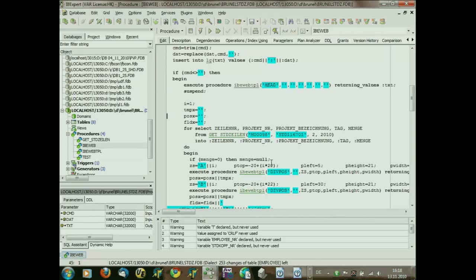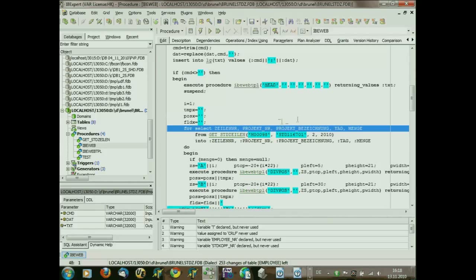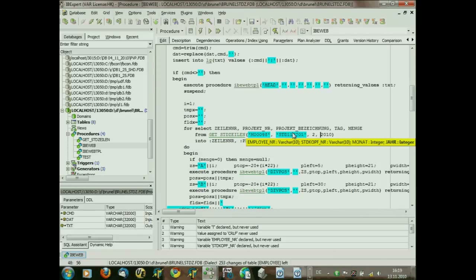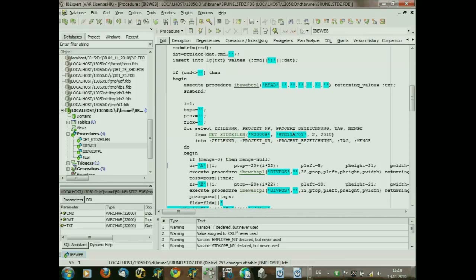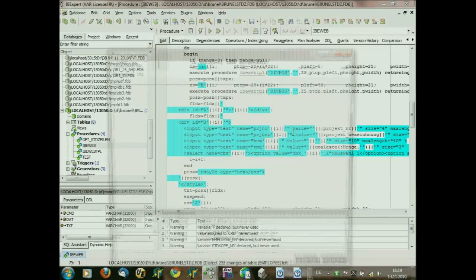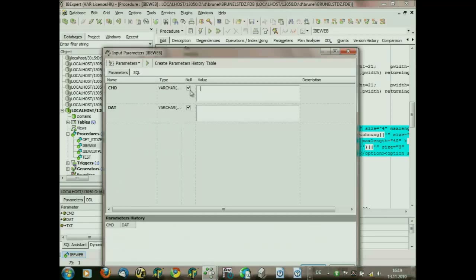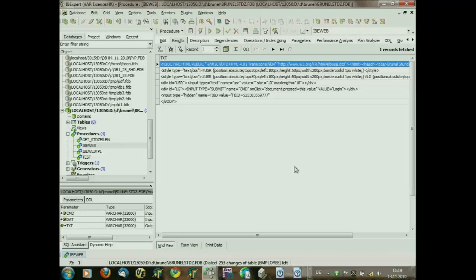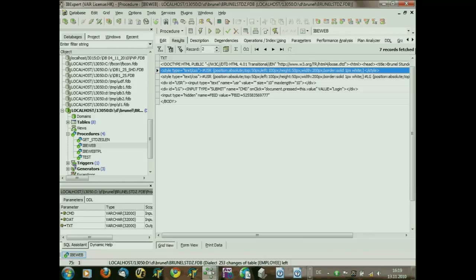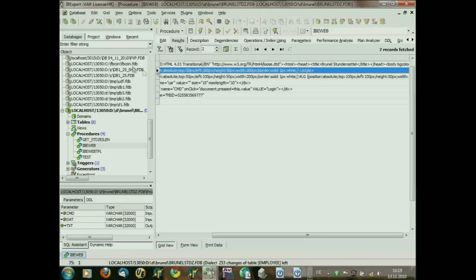After it is entered in the text variable, simply suspend it. Then do some more operations — look for silent number, project number, project bezeichnung from get_silent for this specific employee with this numbered hourly report from this month and year. We put here some different data inside. So if I start this procedure with empty results, the procedure itself gives me the header information and some information about positioned objects.